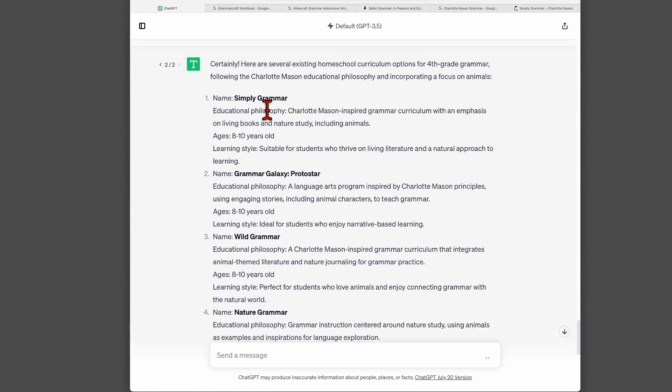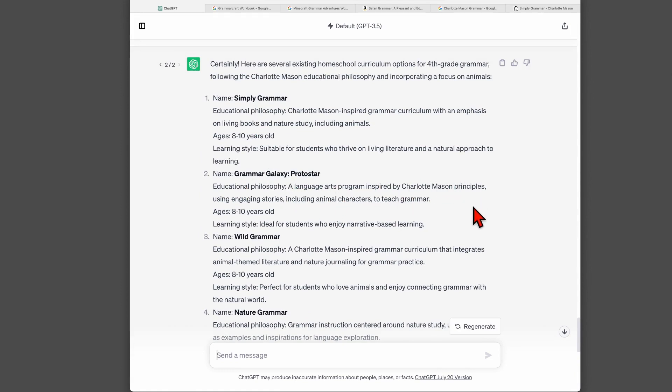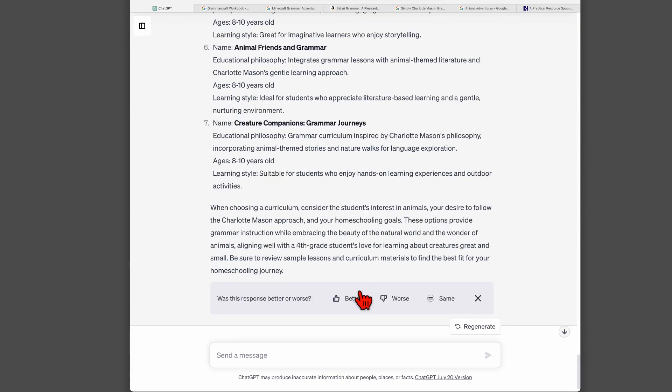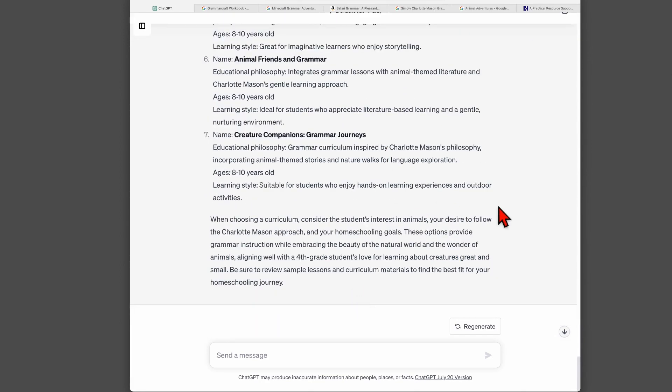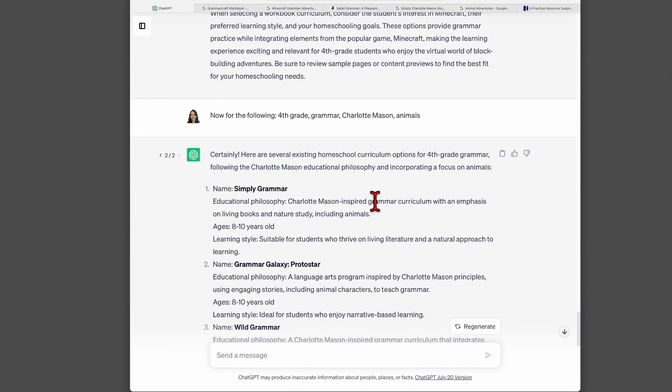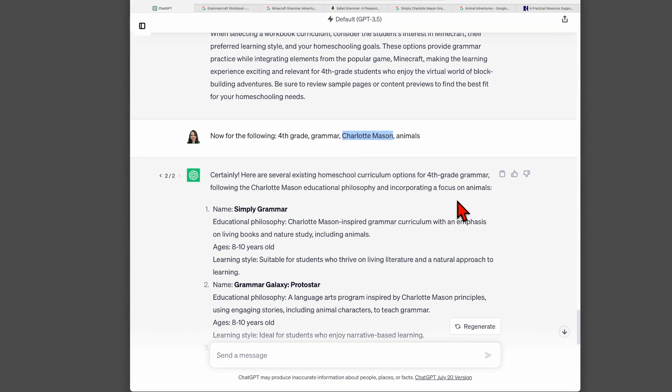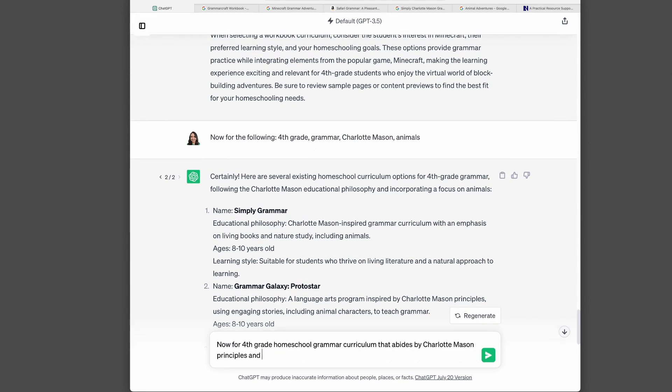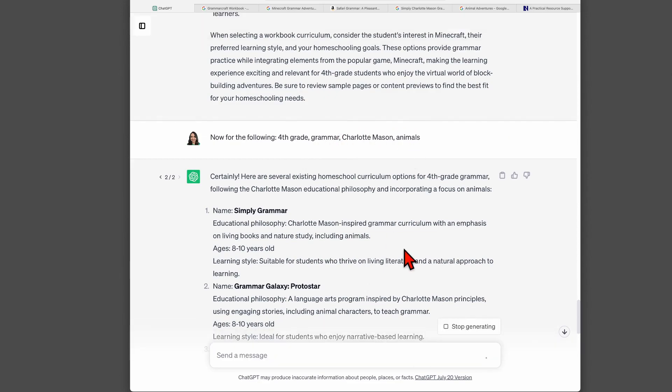And I see here simply grammar. So that's better. Here, grammar galaxy again. This is a language arts program inspired by Charlotte Mason principles. Is that true? Don't know. Wild grammar. Charlotte Mason inspired grammar curriculum that integrates animal-themed literature and nature journaling for grammar practice. So I would say this is a better version of the response, but I don't know if it's because when we're looking at Charlotte Mason materials, if it's because this is more niche that it gave me responses that I don't think were as good as, let's say, the workbook responses. Maybe you could play around with this. And instead of just saying Charlotte Mason, you can be more specific, say fourth grade grammar curriculum that abides by Charlotte Mason principles for a kid that loves animals.